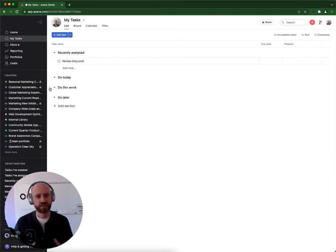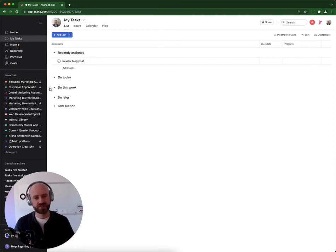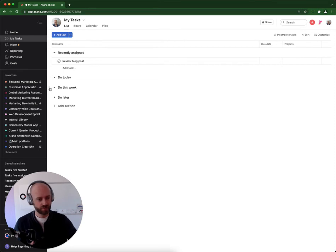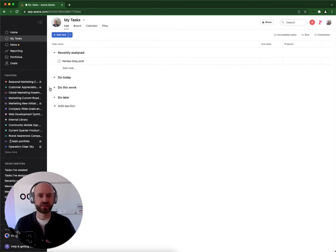The only way to know which section is the recently assigned section is to do what I just did - assign a task to yourself and see where the task lands.